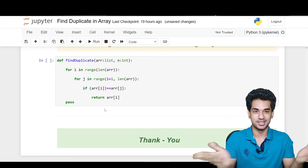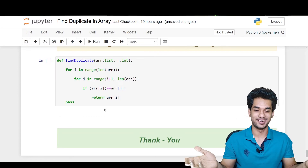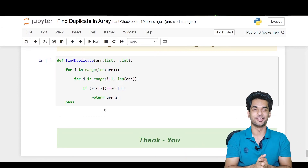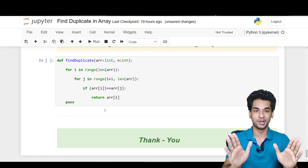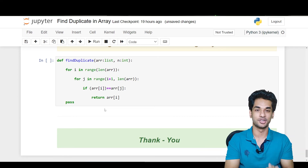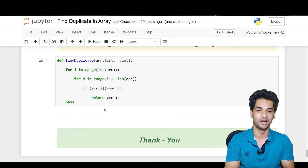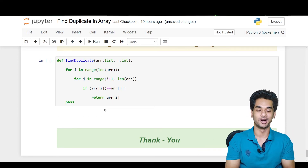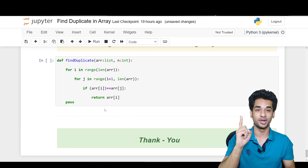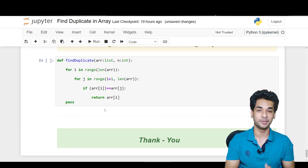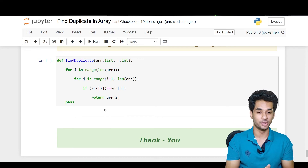So with just five lines of code we have completely run our program — it's all done and kept ready. Find Duplicate in Array is also done, very simple. Thank you all for watching. Do not forget to like, share, and subscribe, and hit the bell icon for more such content.